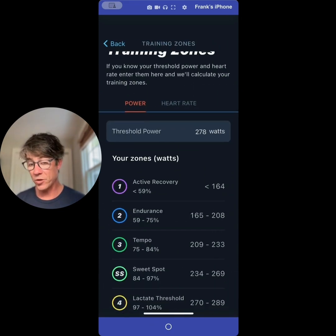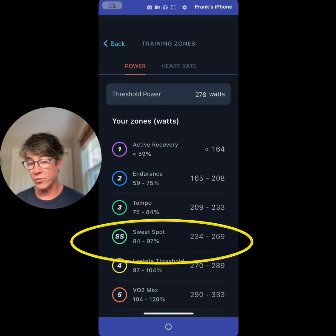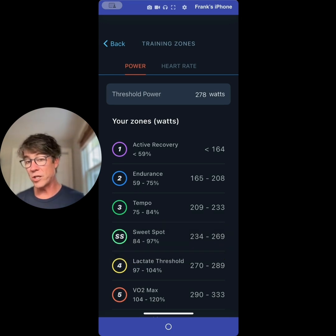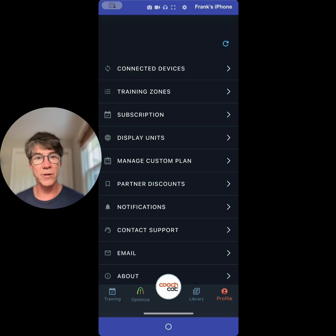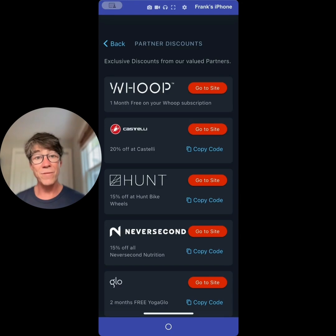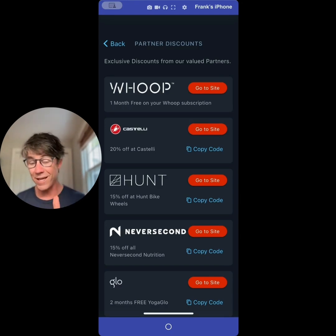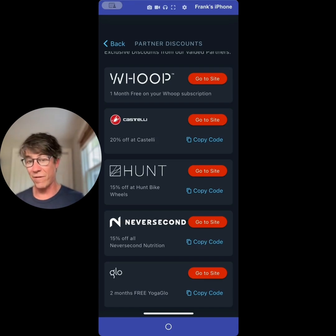Over here are your training zones. My FTP is 278 watts and my sweet spot is 234 to 269. You can change this — just tap it. If you don't know your FTP, don't worry; we'll tell you how to determine it from your training plan. We also give you partner discounts: a free Whoop band and a free month, 20% off Castelli, 15% off Hunt Wheels, 15% off at Never Second, and a two-month GLOW membership for the yoga videos we recommend on Mondays and Fridays.